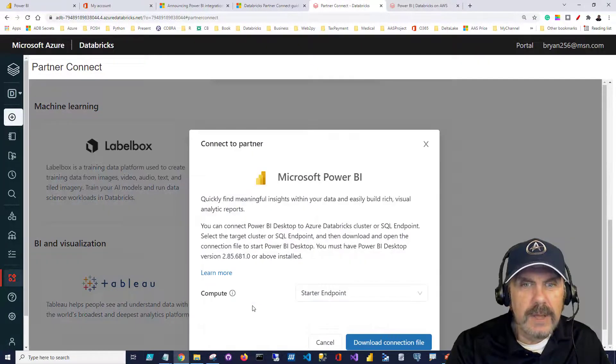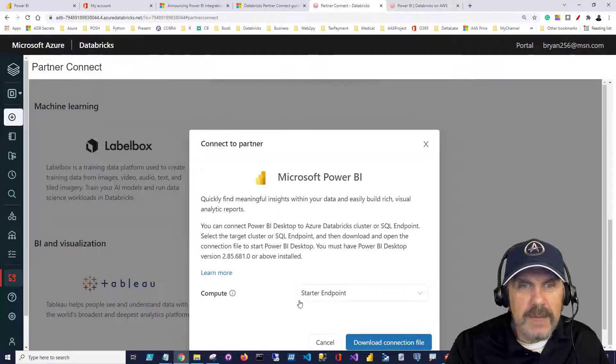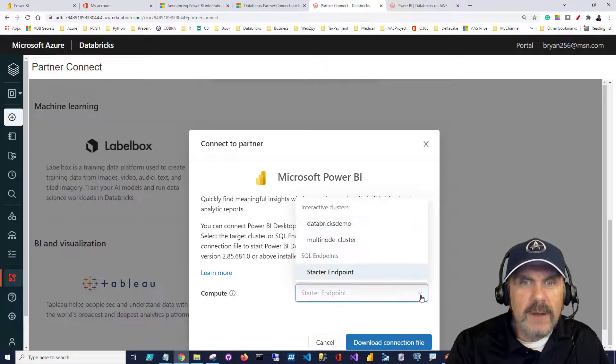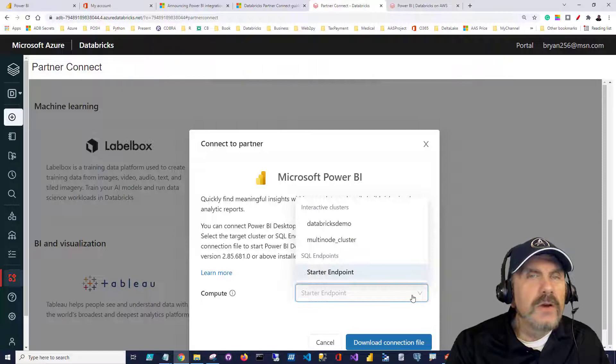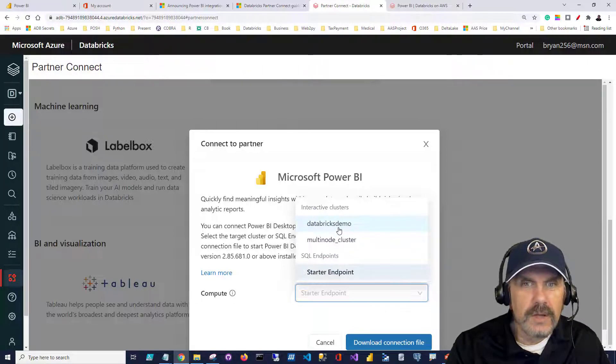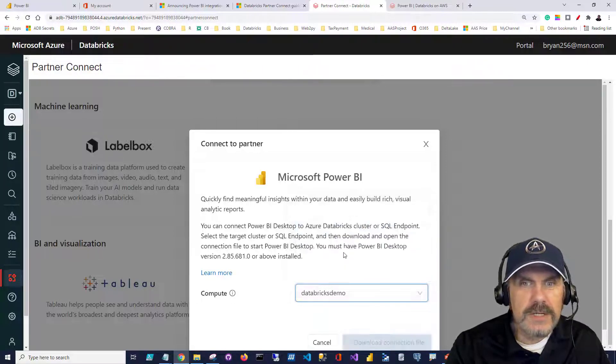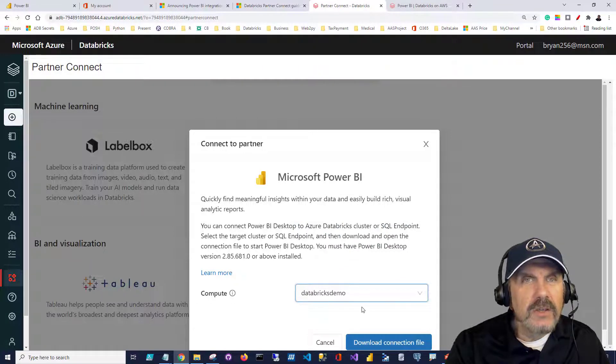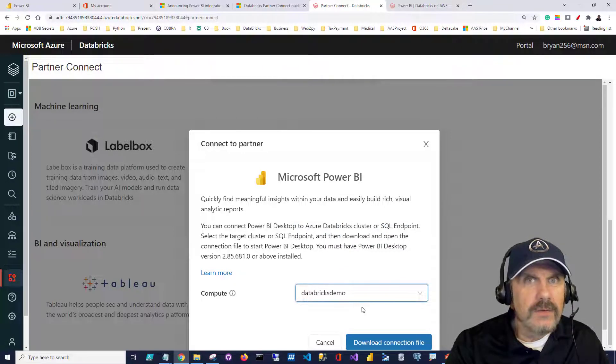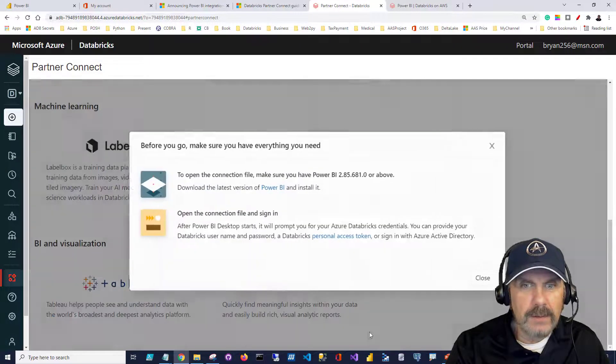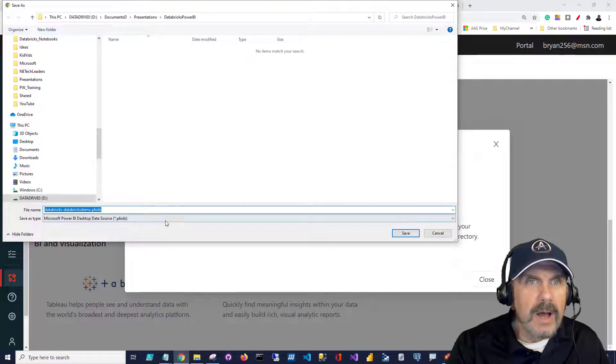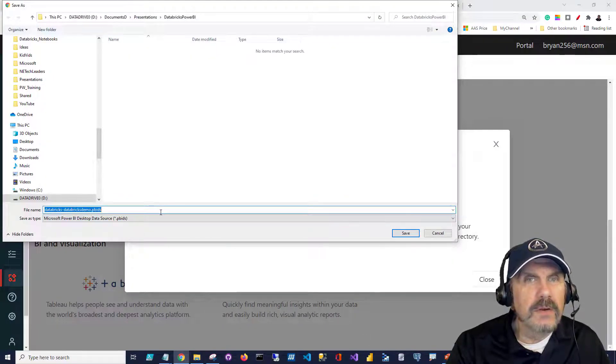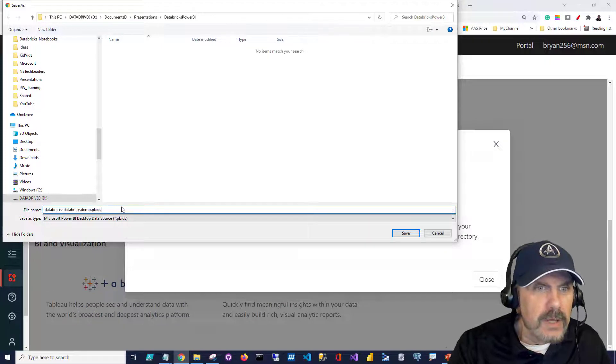And you can see it pops up and asks you for the compute. Now, I found something kind of interesting. Whether or not your clusters are running, it's going to show you the list of your clusters. We want Databricks demo. It'll let you, with clusters not running, download the connection file, as you can see, but you will not be able to open it until the cluster's started. That's the thing I've learned.